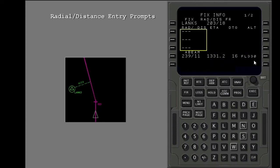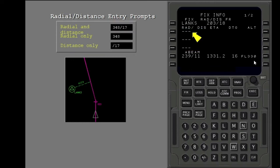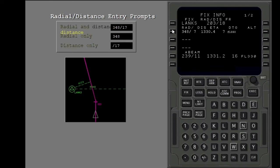You can put data in these radial distance entry prompts to show a radial from the fix or distance circle around the fix. If you put in a distance, you must use the slash key. Put one of these entries in the first radial distance entry prompt. To remove the fix data from the map, use the delete key. Delete LENX.